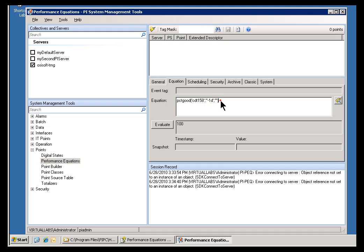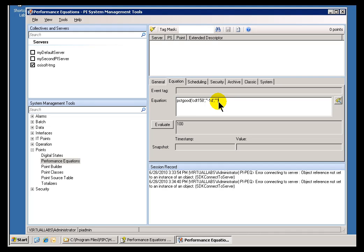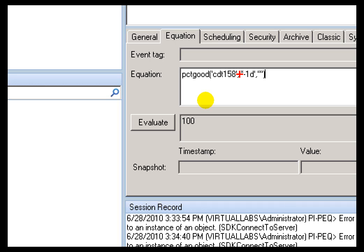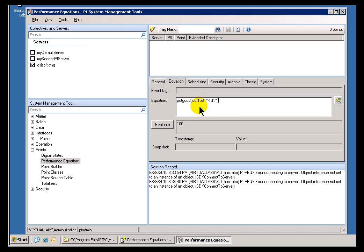Now, this Performance Equation Builder allows me to enter certain performance equation expressions, like the one that you see right here. This performance equation expression uses a function, and this is a good starting point for our discussion of what types of functions are available from within performance equations. And that's the topic of our next section.